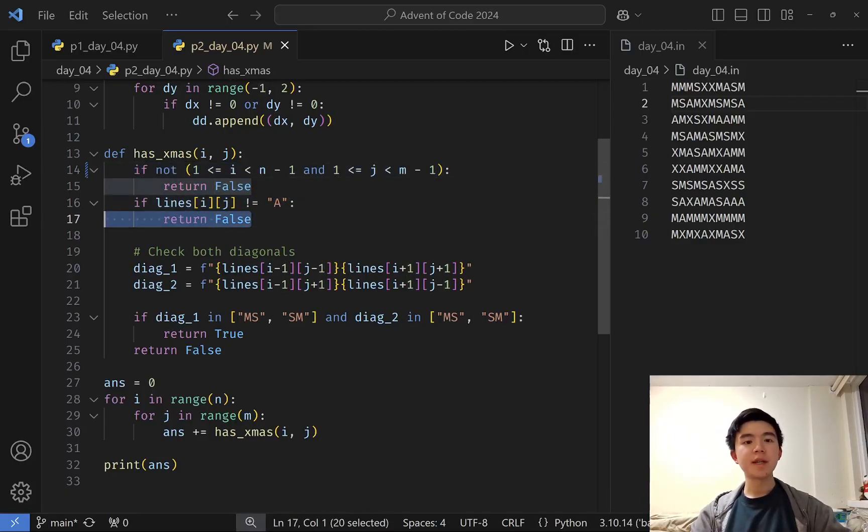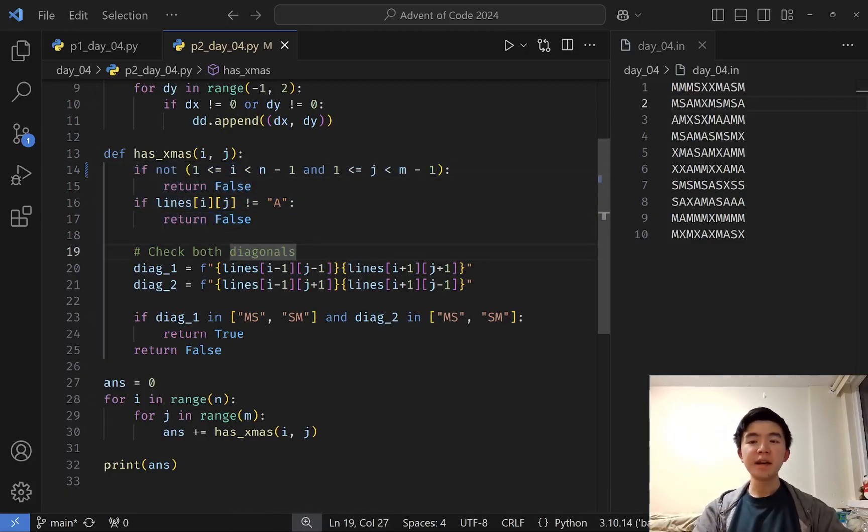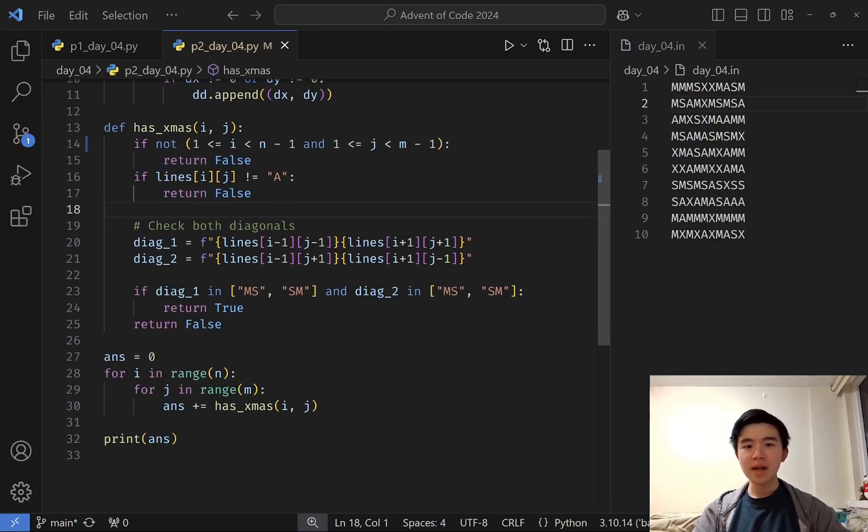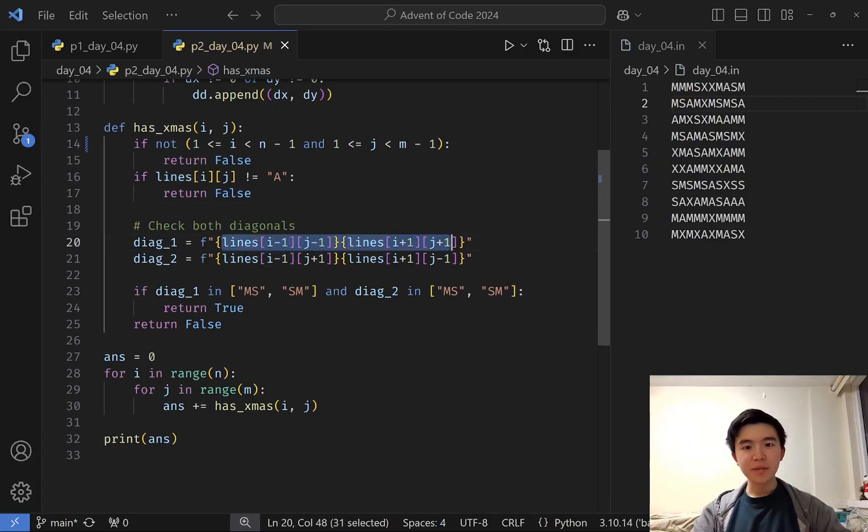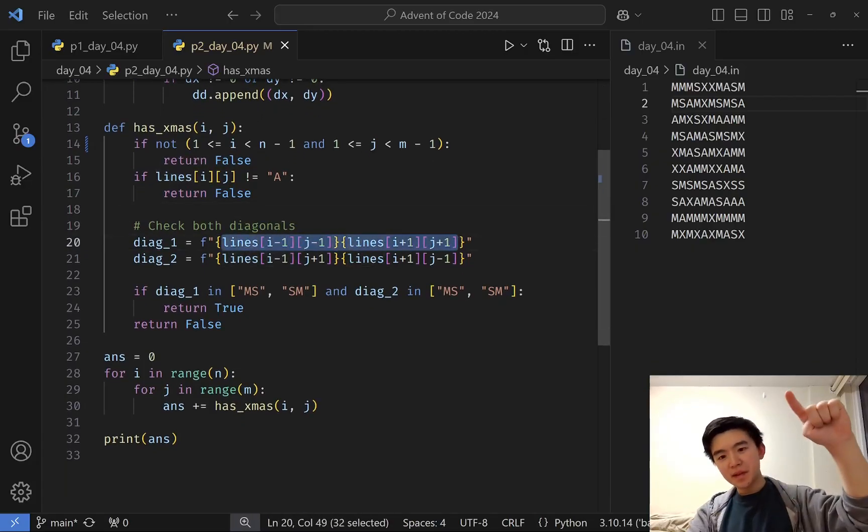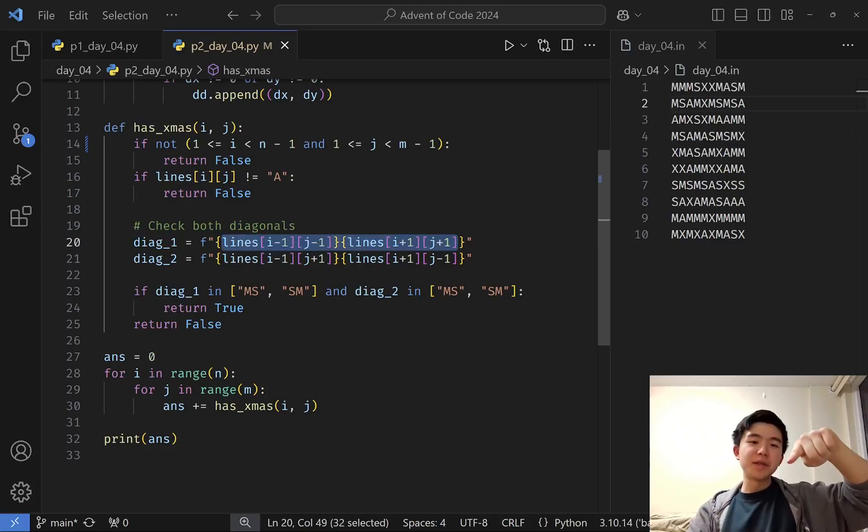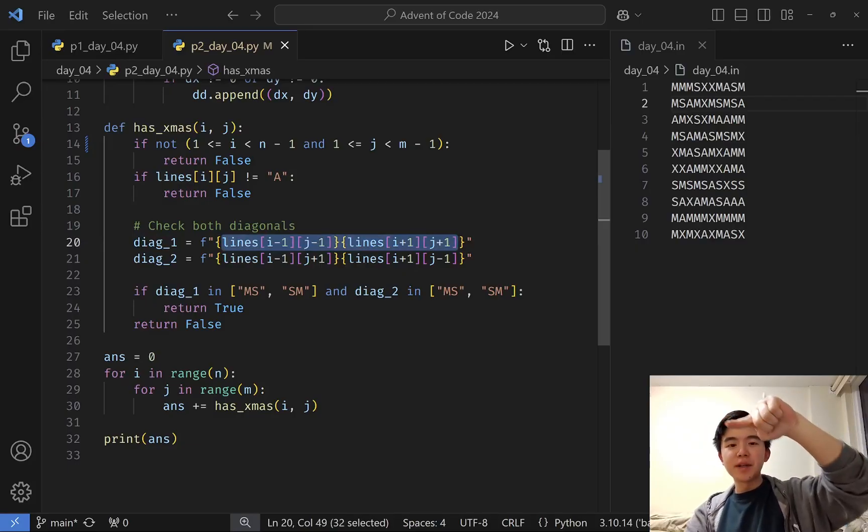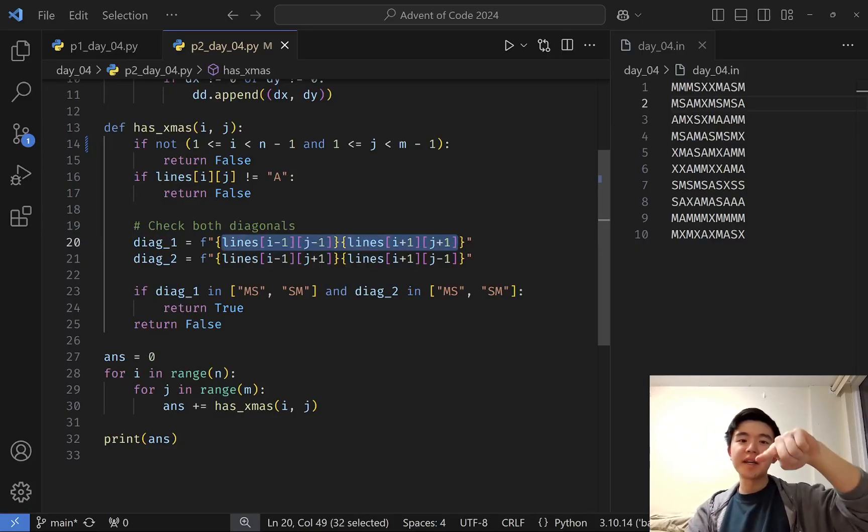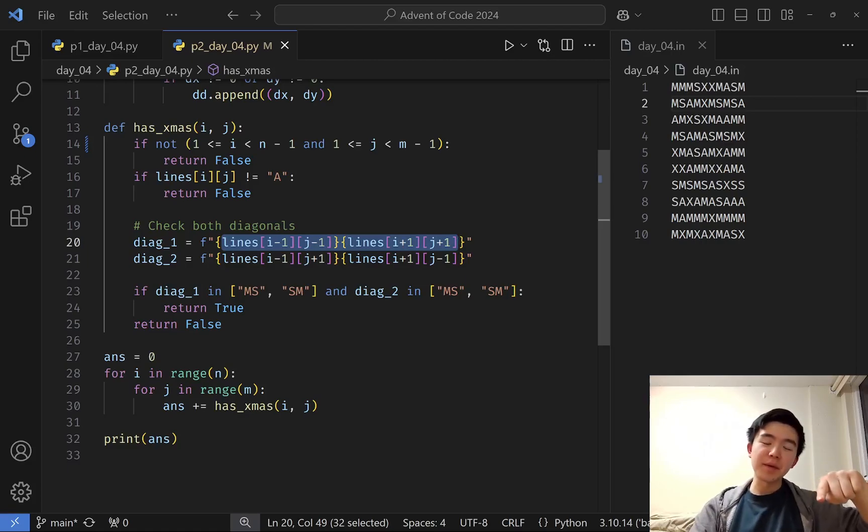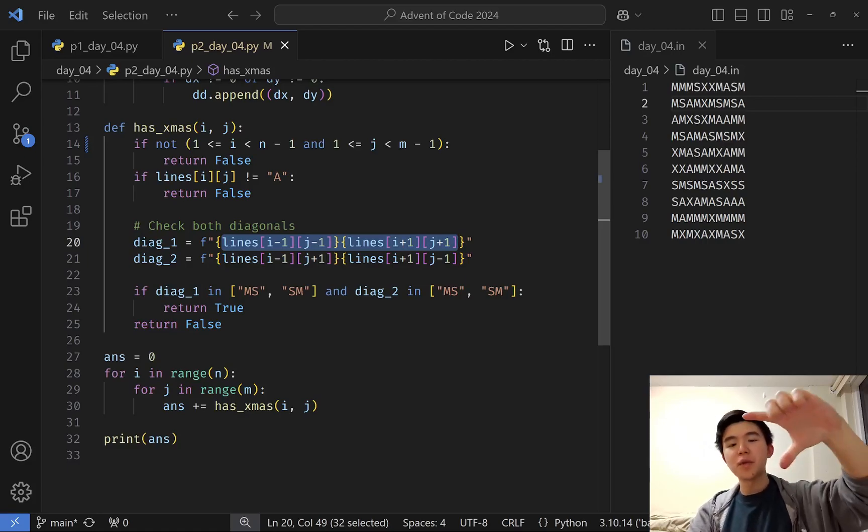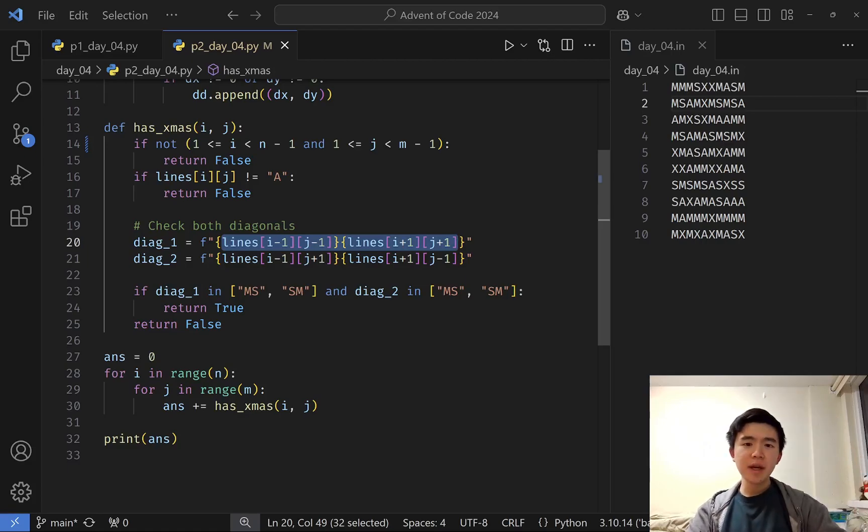We also need to make sure the center is indeed an A, and then we generate the diagonals. How we do that is we look along one diagonal. You decrease the row by one, and then decrease the column by one, and increase the row by one, increase the column by one to get those two ends of the diagonal. Do the same thing for the other diagonal, but switch the minus and plus for one of the coordinates.